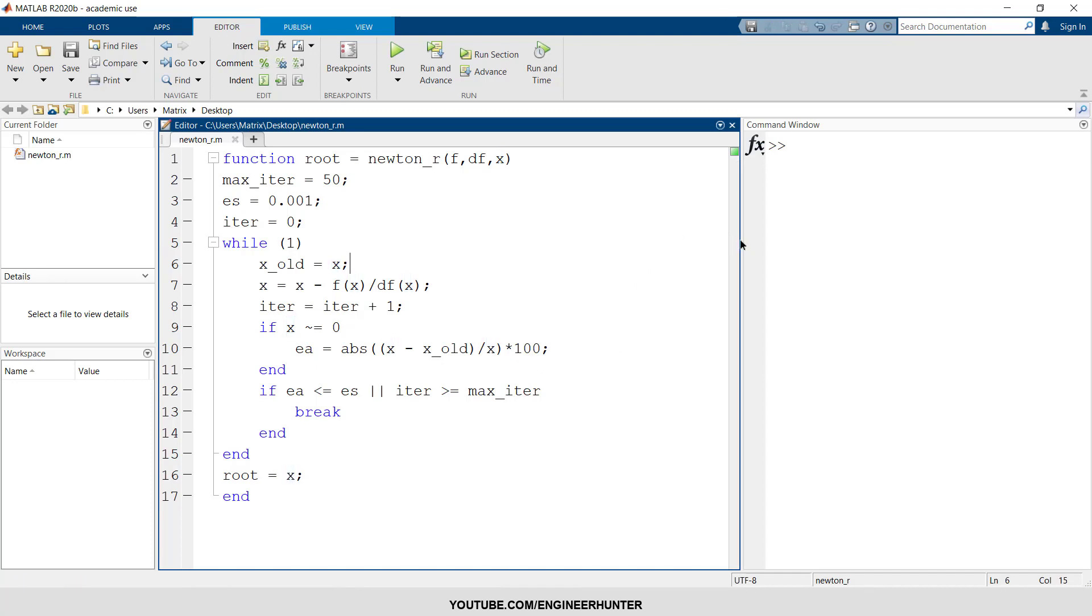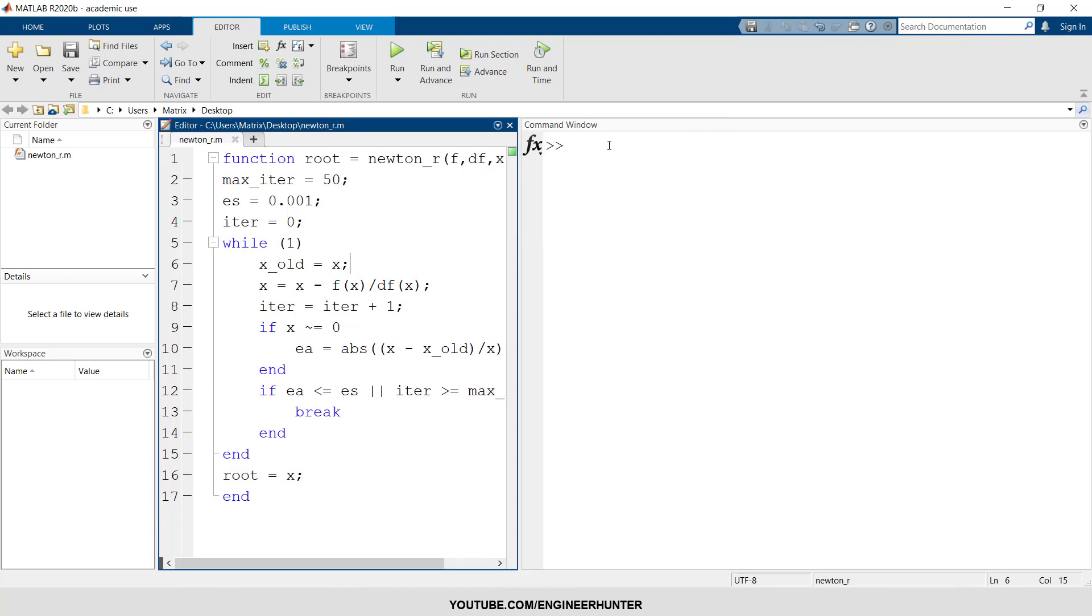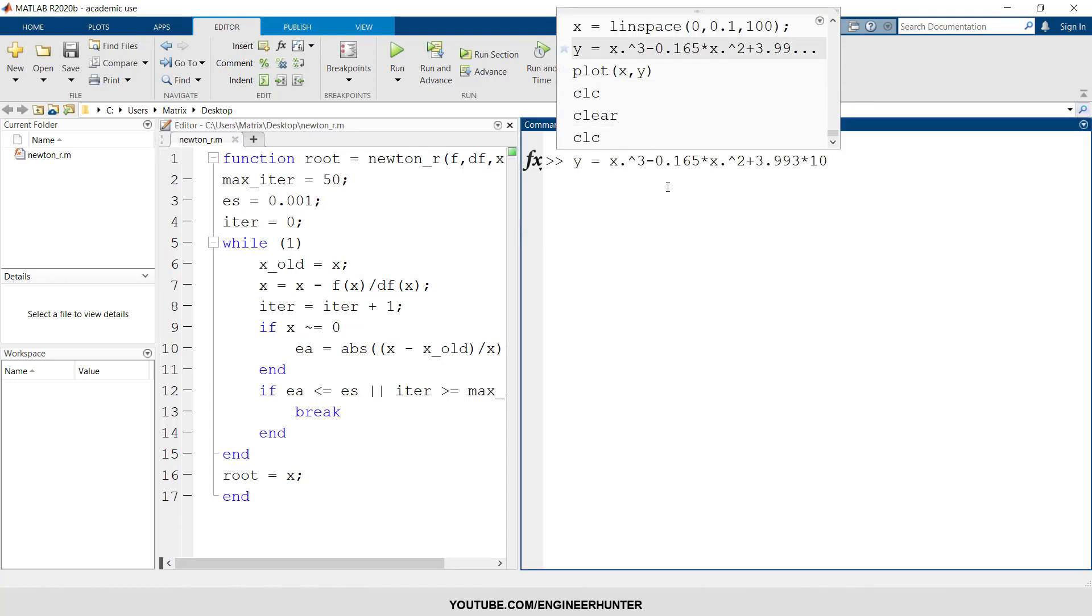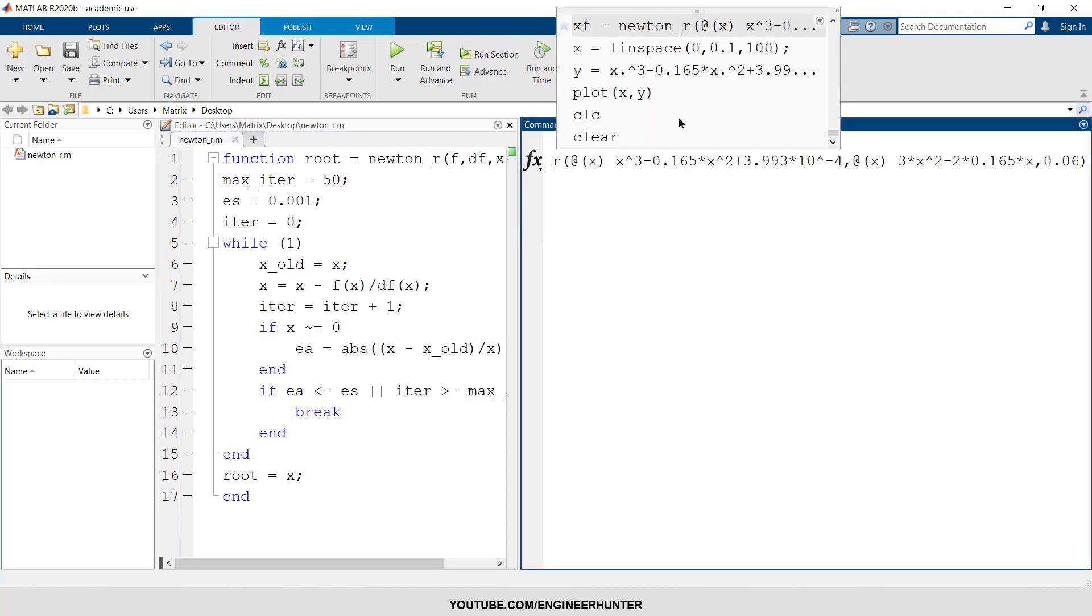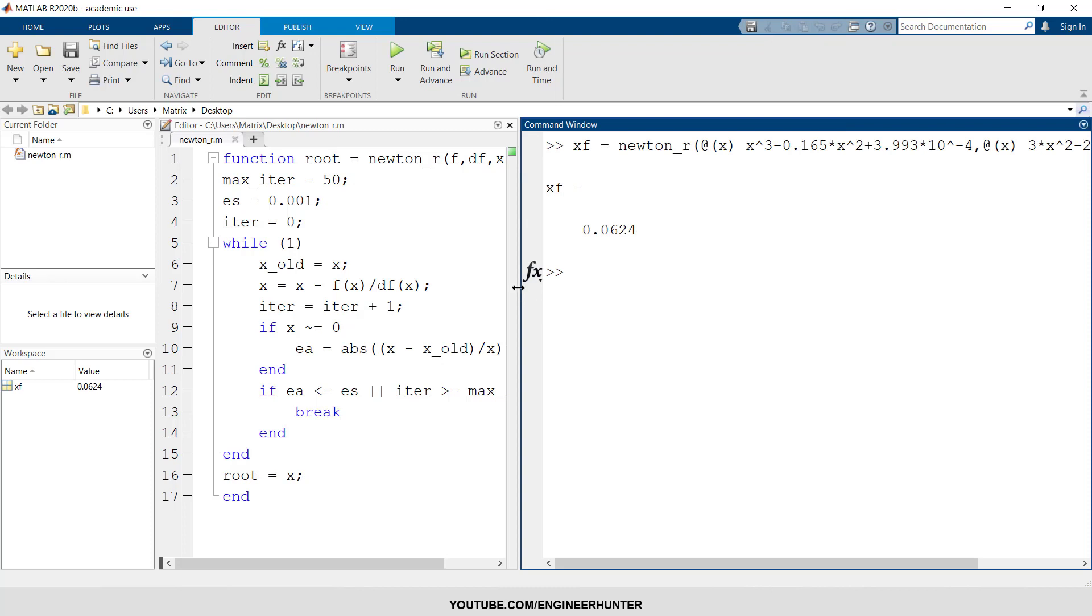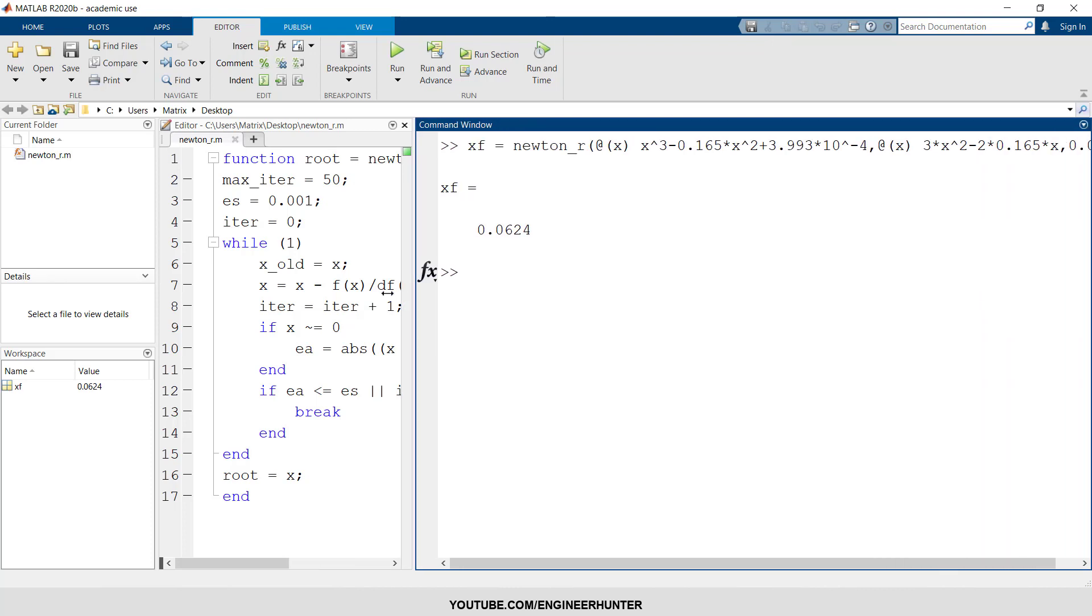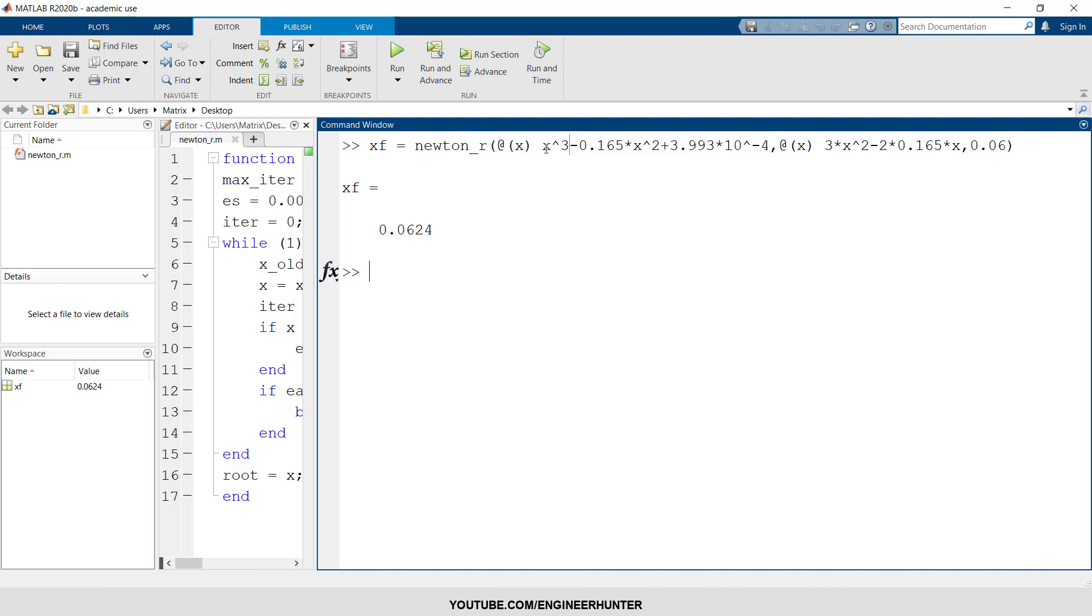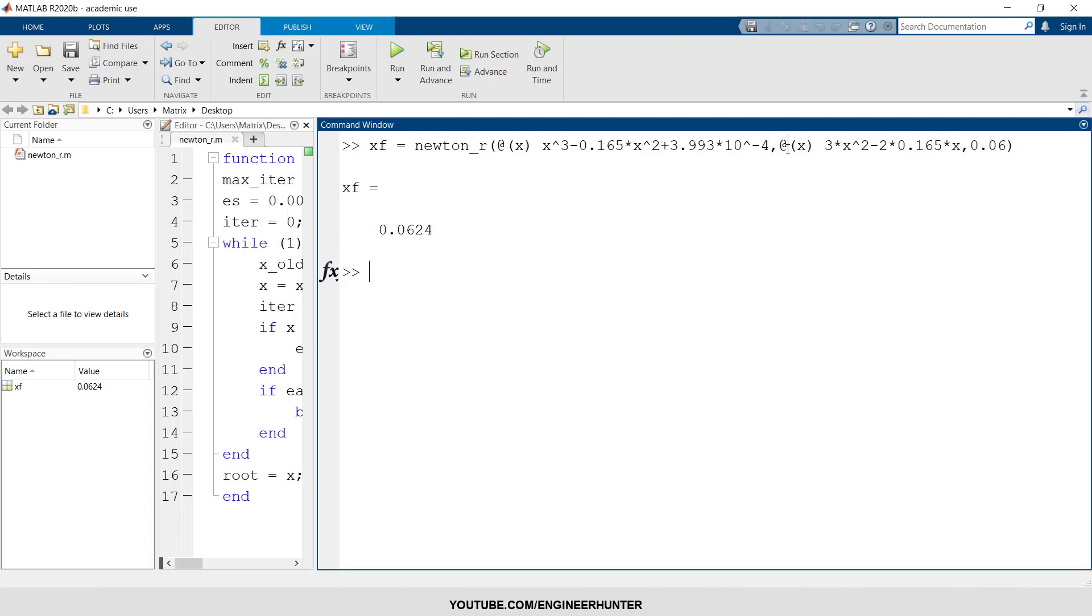Now let me show you the example. I have defined the example here. So this is the first input and it is the original function. And this is the derivative of the function, and this is the initial value of x.